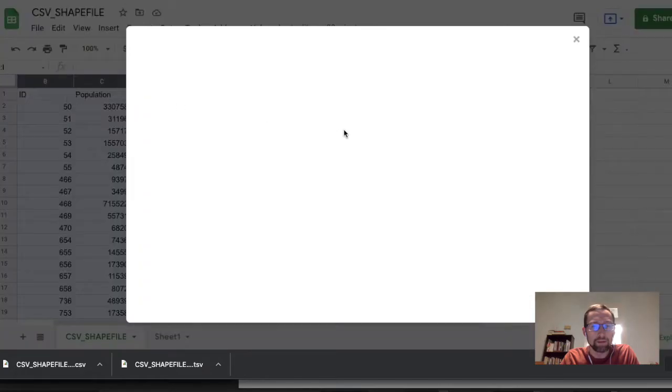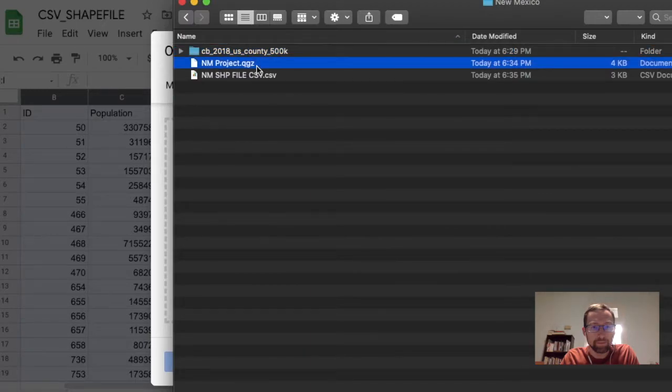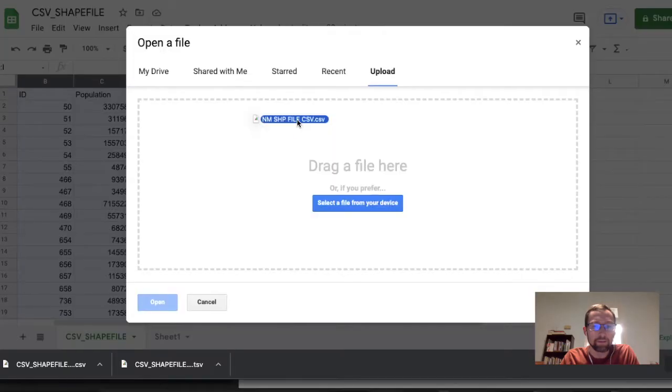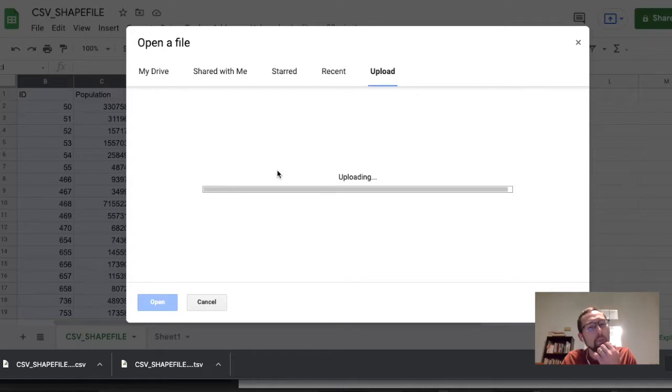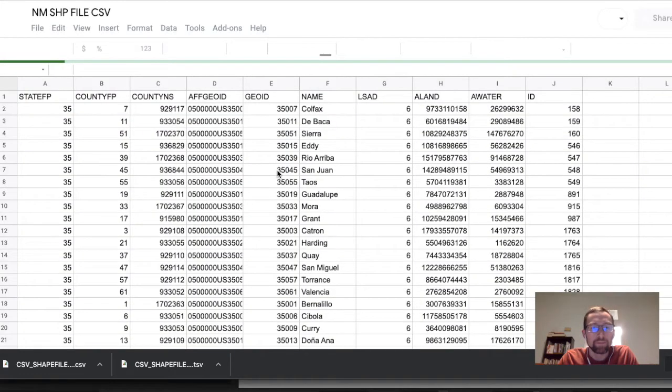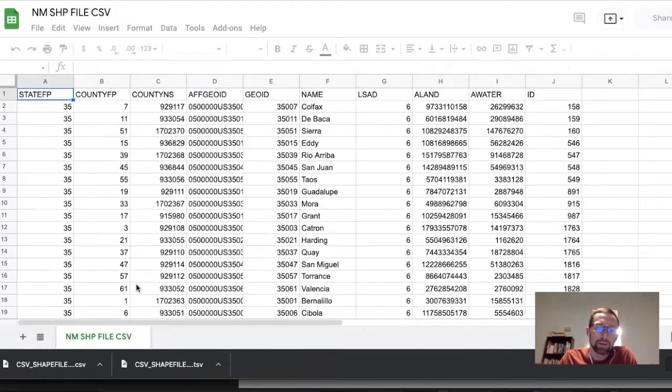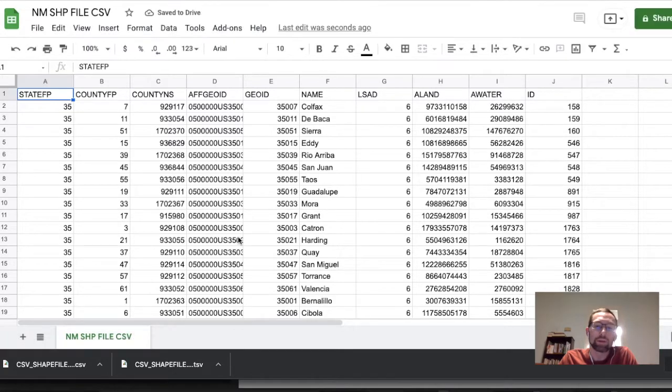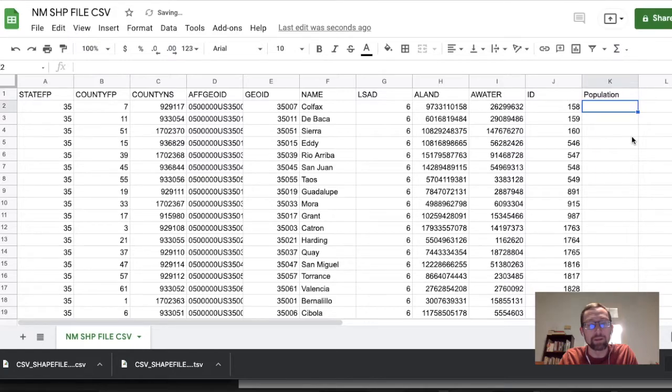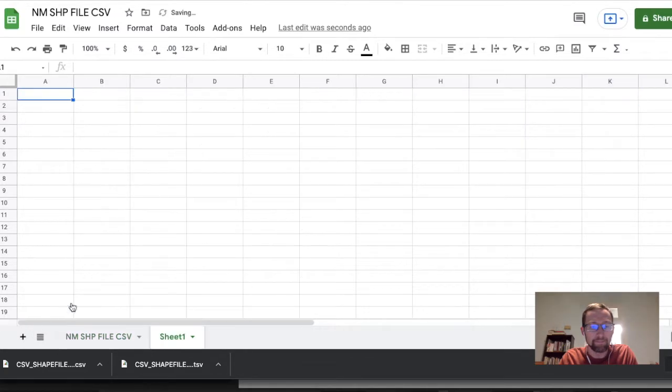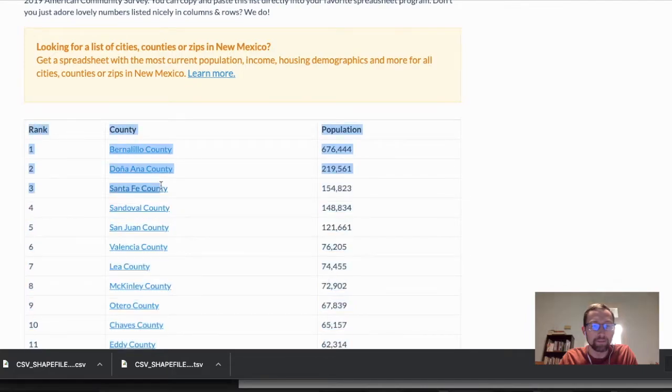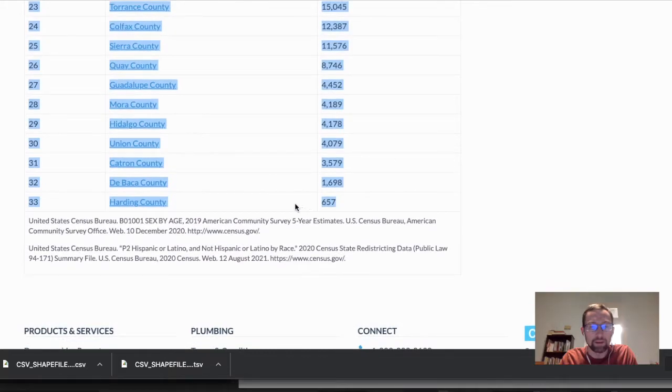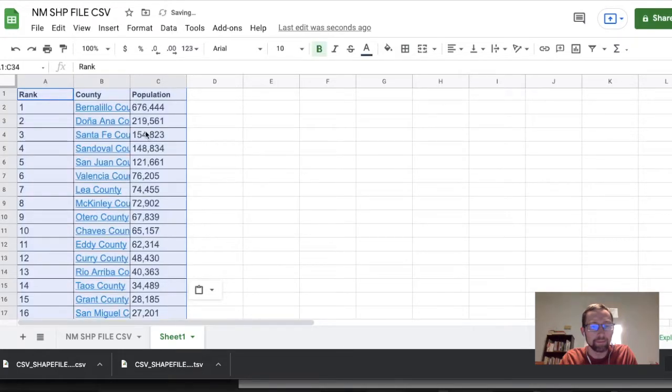Comma separated value. Let's save this in our New Mexico file, New Mexico shapefile CSV. Click save. This all looks good. Click OK. Now what we need to do is import that. I actually don't have Excel installed on this computer, so I'll be using Google Sheets to look at that data. File, open, and I'm going to drag our CSV file into Google Sheets to open it.